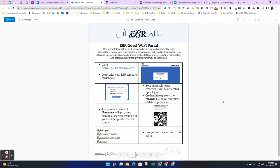In order to access the EBR Guest Wi-Fi portal, you must be a part of four groups: Principals, Assistant Principals, Executive Secretaries, or Cabinet.